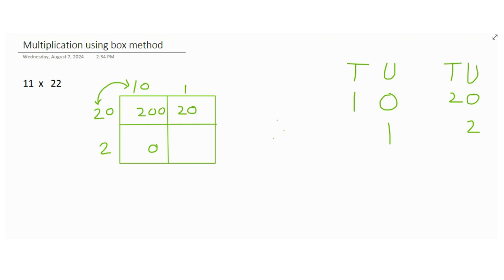And then you just times the 2 with 1, which is 20. And next, you don't see any zeros between 2 and 1, so you would not write down any zero there. You would just put 2, and this is what you got.